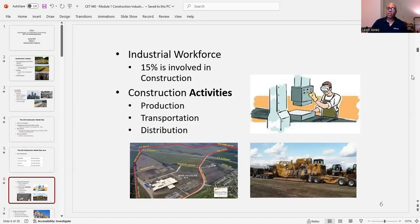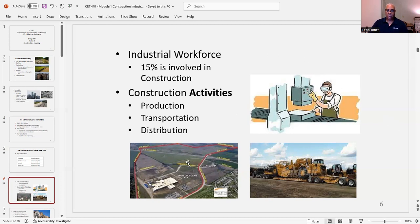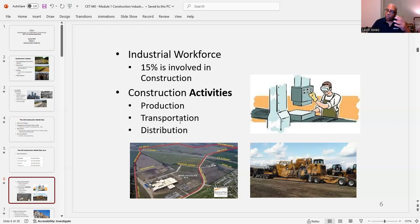When we break everything down into workforce, the industrial workforce at 15% is involved in construction. Your construction activities include production, transportation, and distribution. For example, you're building a warehouse facility where they're going to be producing chocolate. Within that facility, you need an area to produce the chocolate, then equipment to transport it using trucks, and then distribute it to stores and other facilities.